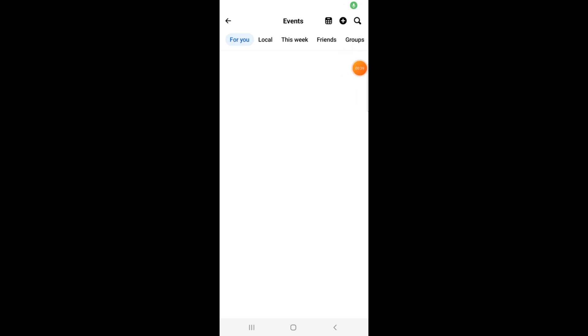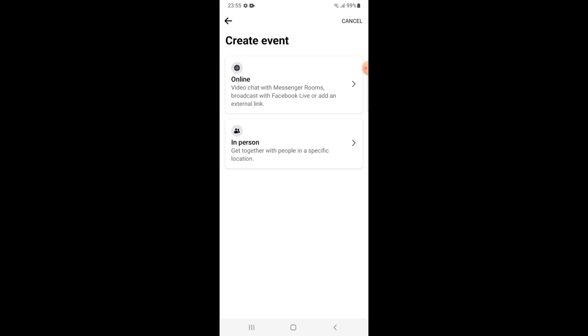Here you will see the plus sign at the top of this page. Tap on this plus sign to create new event, tap on in person.